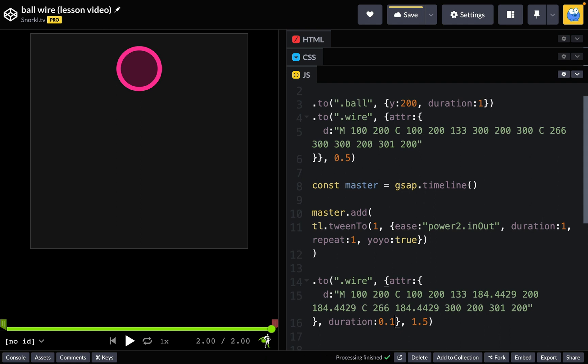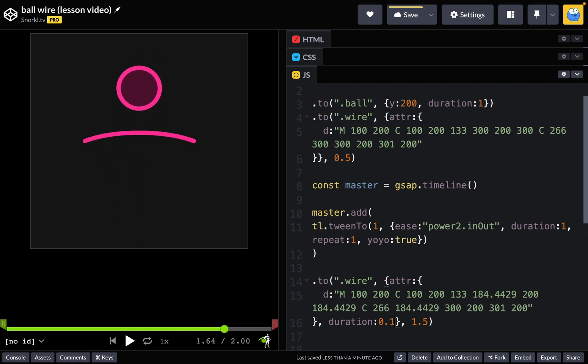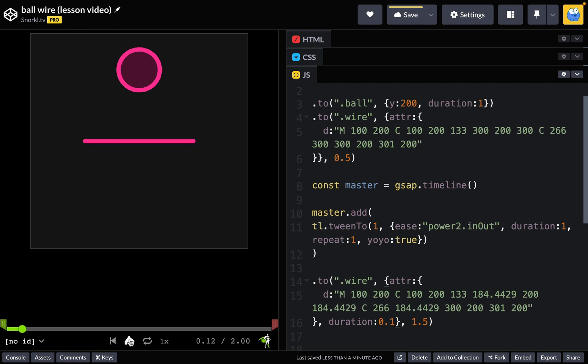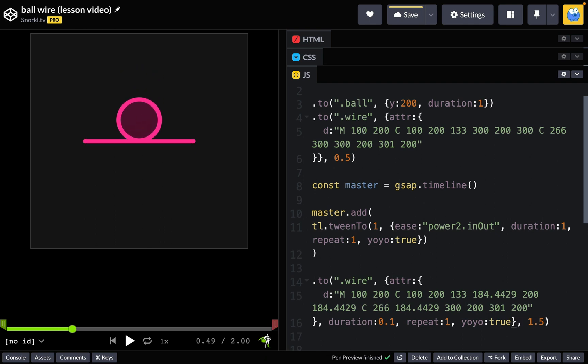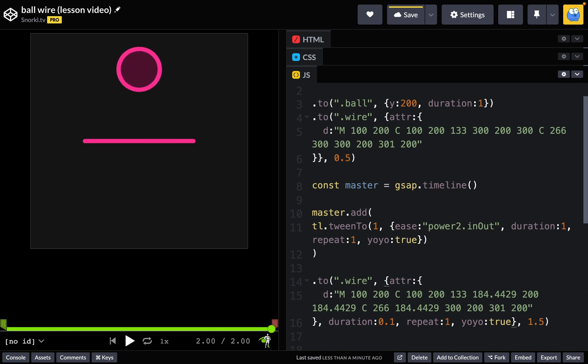I'm just going to paste it in and I'm also going to give this a duration of 0.1. I'm going to make it very quick. And now aha, it went up. Not too bad. It would be nice if it went back down though. But we're getting somewhere. All we have to do now is add a repeat 1 and a yoyo true. Ah how is that? You can just keep playing.